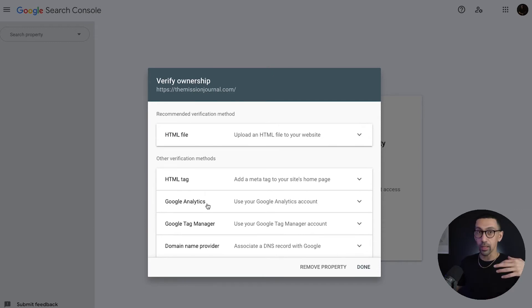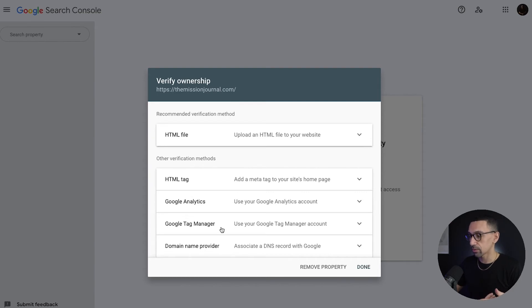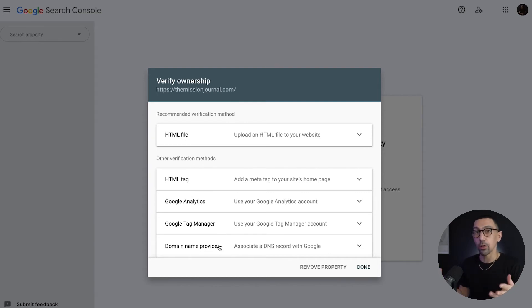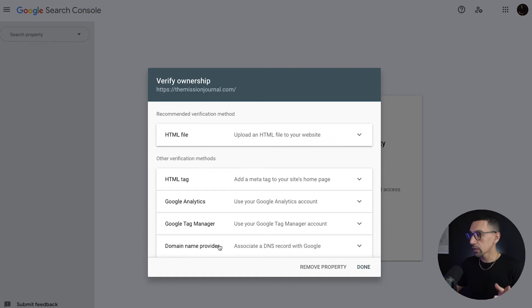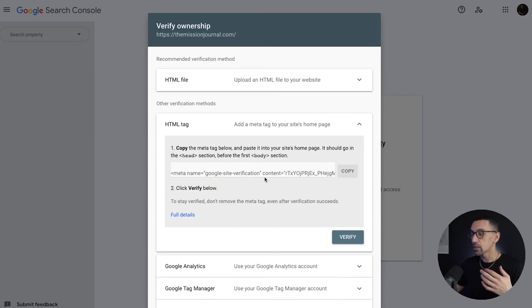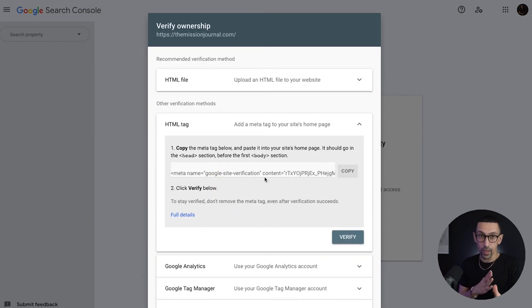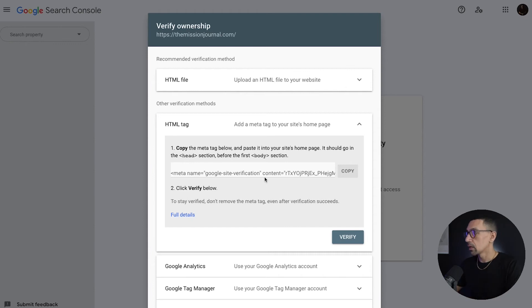You can do it with the HTML tag. Now, I mentioned in the very beginning, you could do it with Google Analytics. You could actually do it with Google Tag Manager as well, and the domain provider like I did with GoDaddy a moment ago. But we're going to just do it with the HTML tag. This is probably the easiest, simplest, and quickest way to get it set up immediately. So you open this up, and then you just copy this.